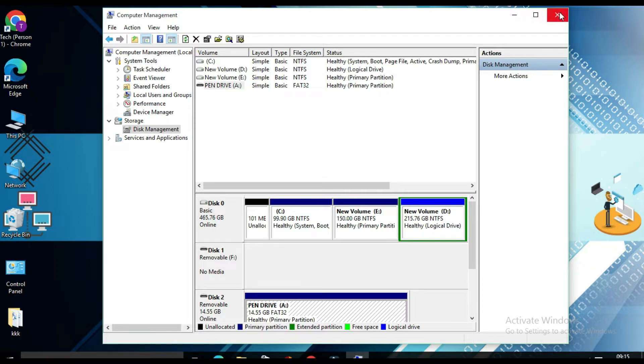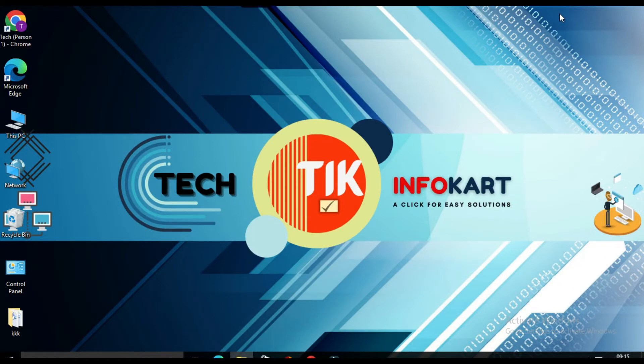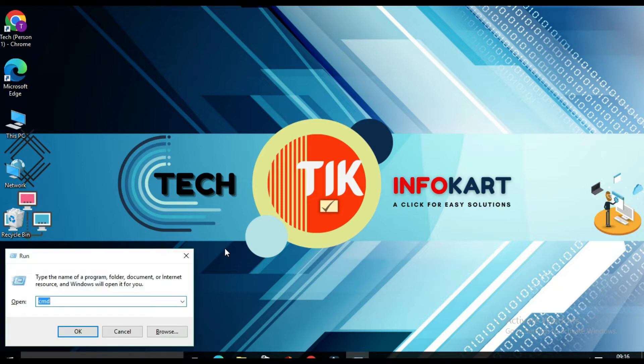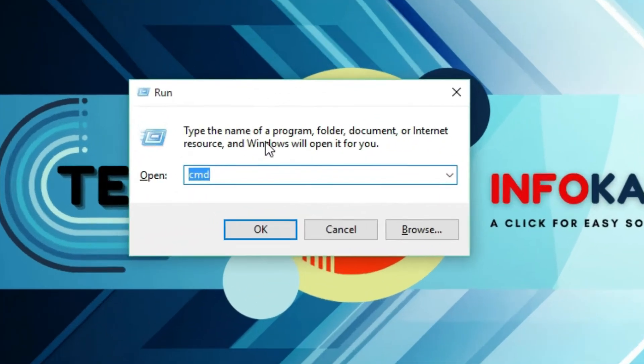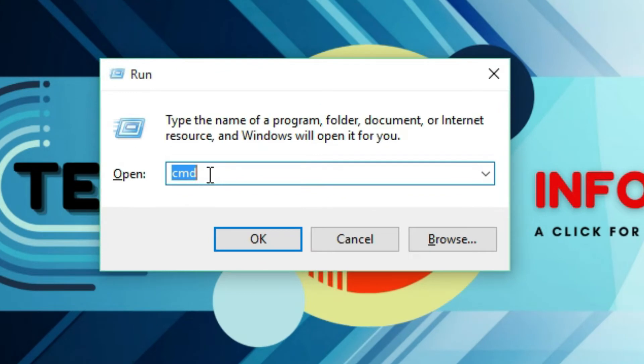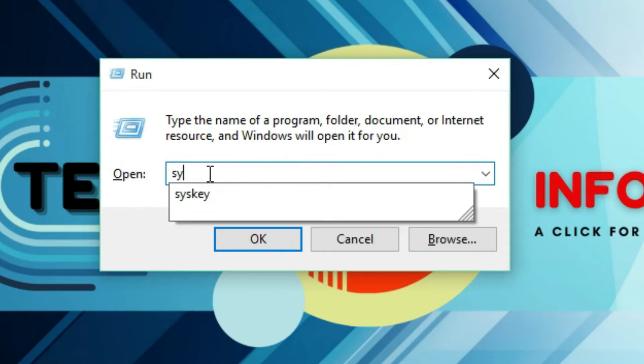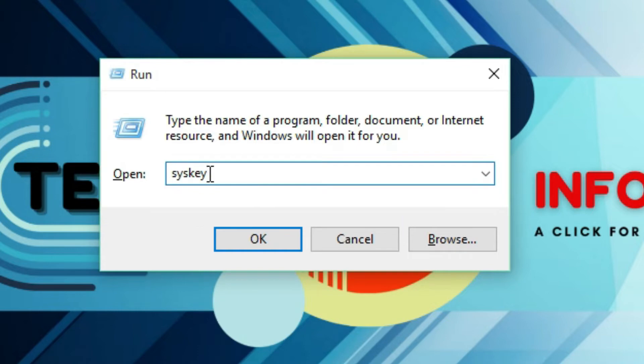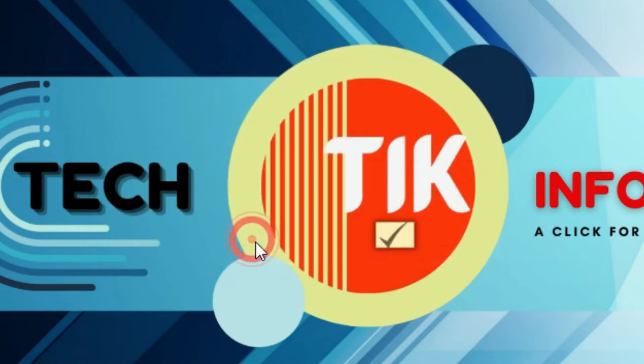So after that, you have to close this window and now you have to run one command. Now you have to open run command by pressing Windows plus R on keyboard. And here you have to write syskey and click on okay.